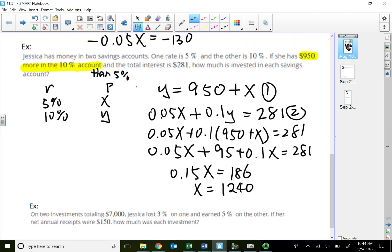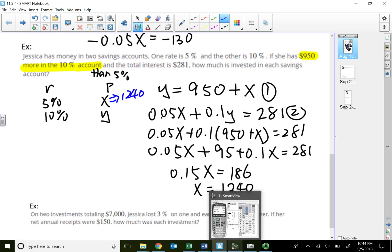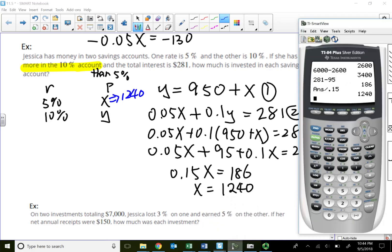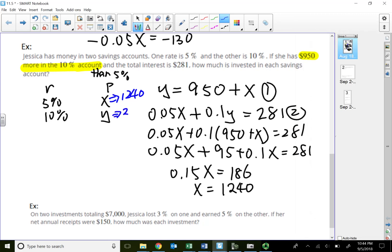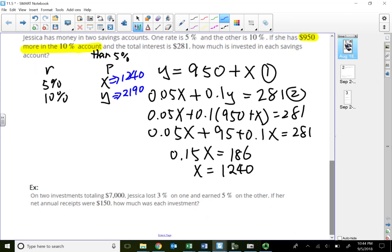So Jessica invested twelve hundred forty dollars in the five percent account. Substituting back: Y equals twelve forty plus nine fifty equals twenty-one hundred ninety dollars in the ten percent account.